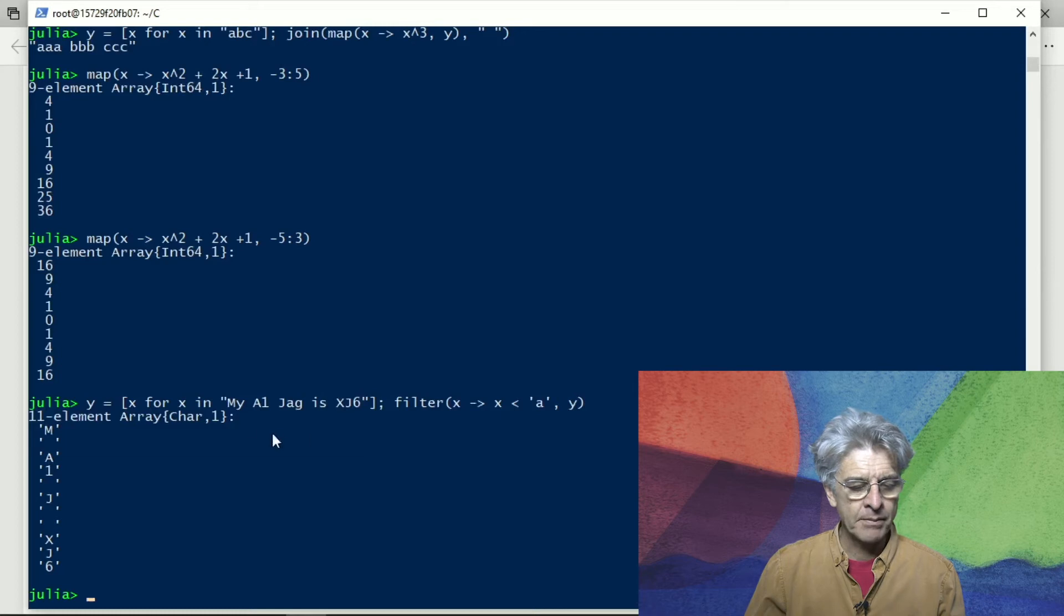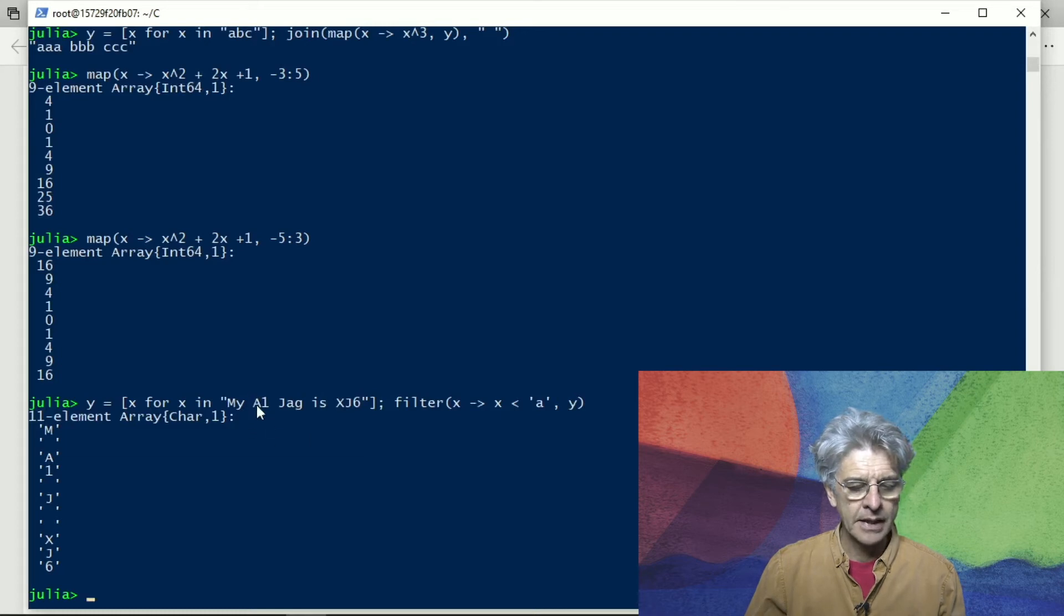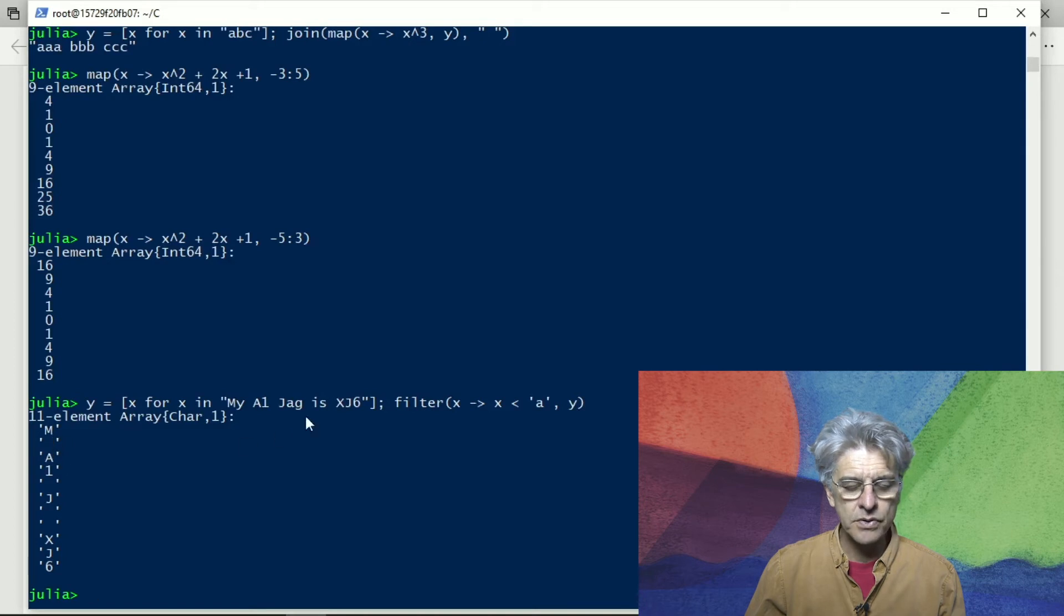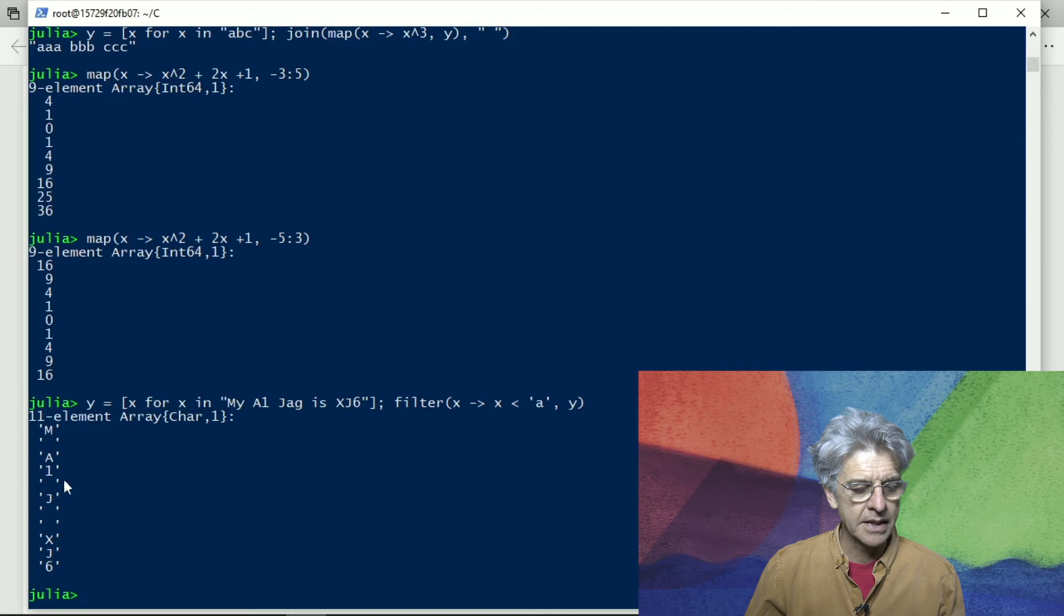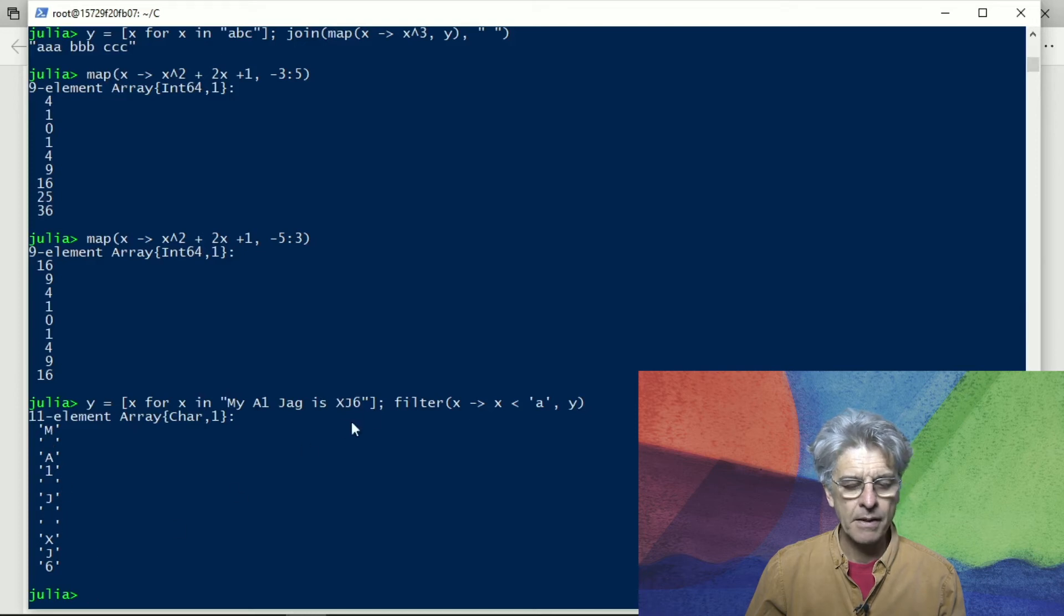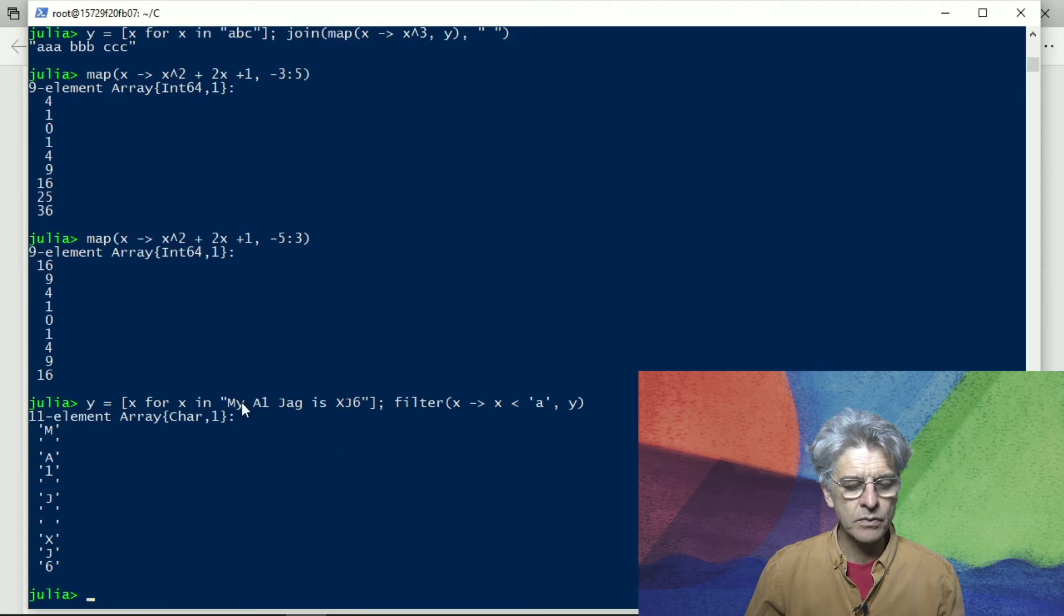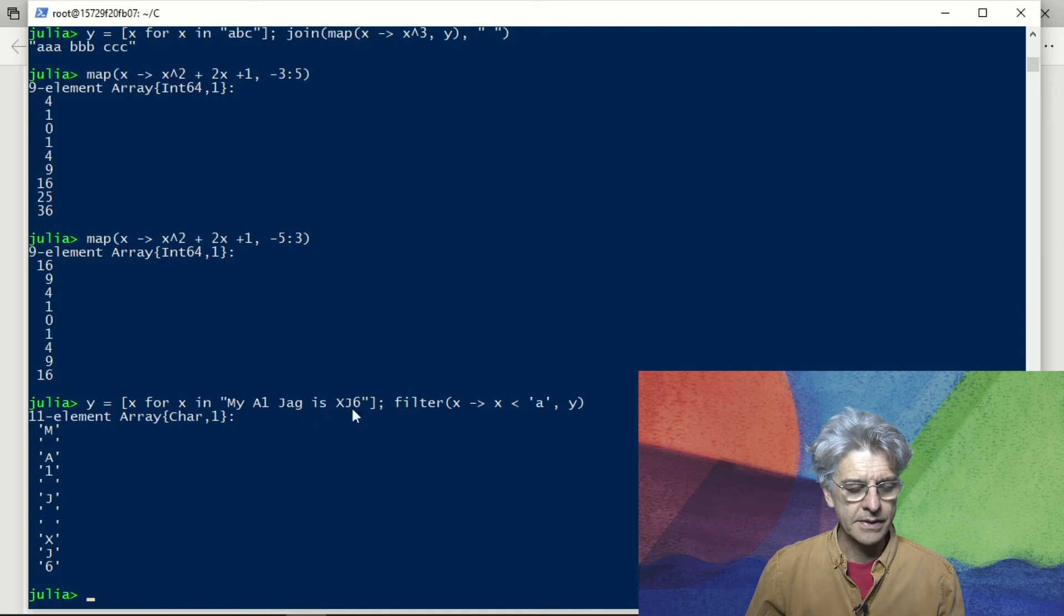So capital M, capital I, capital D, and space. All the spaces, it's also true for spaces, so it's capital M and the space, capital I and the spaces, and the x, the j, and the 6, but not the lowercase y or a or g or i or s.